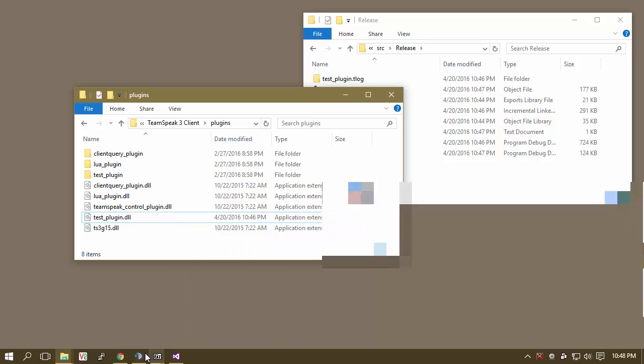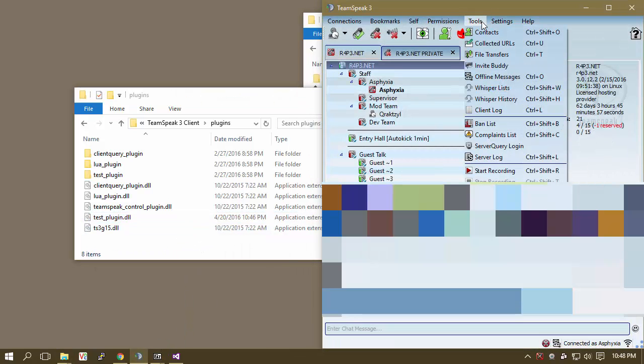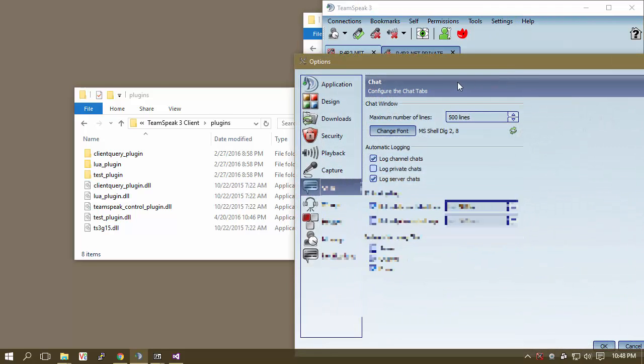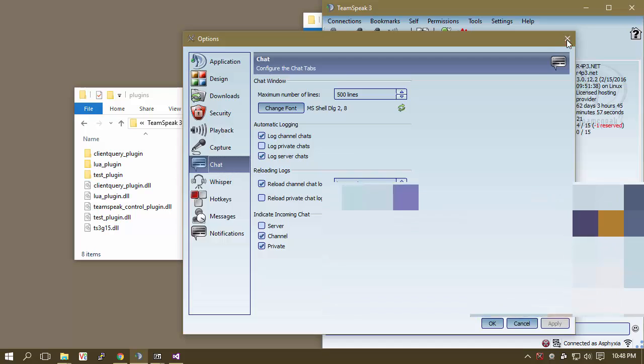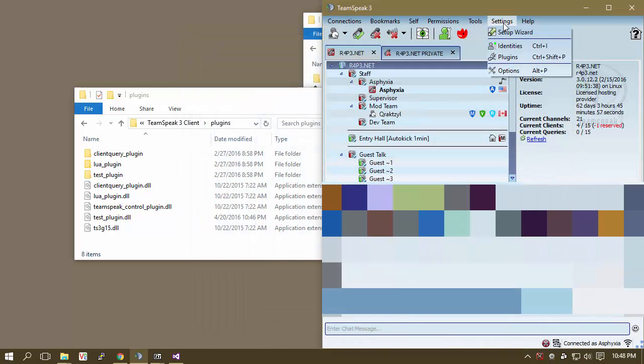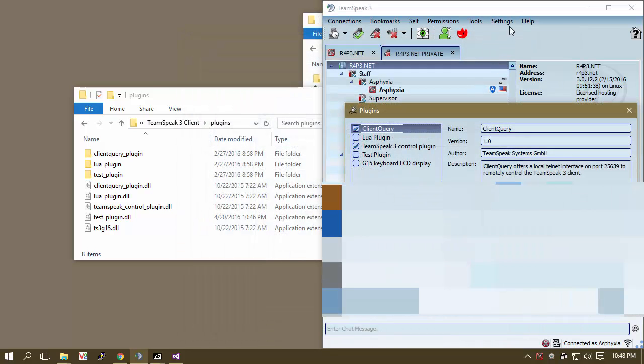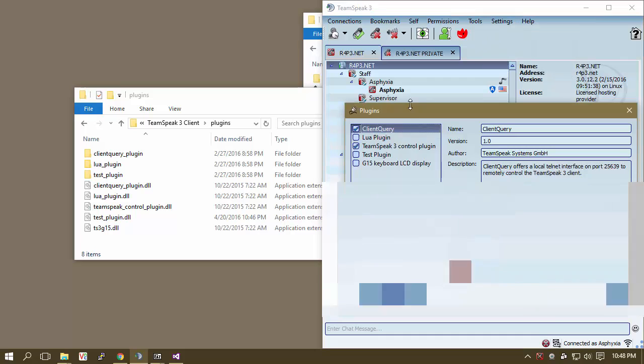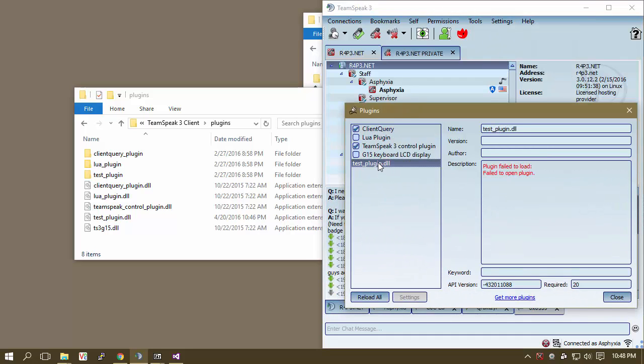Now what we can do is go here, go to Tools, Settings, Options. Actually, what we're going to do is go to Plugins under Settings, Plugins, and now we're going to Reload All, and now we have an issue.